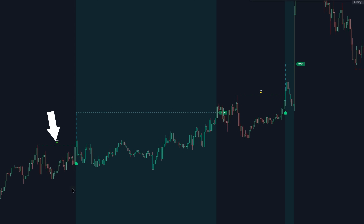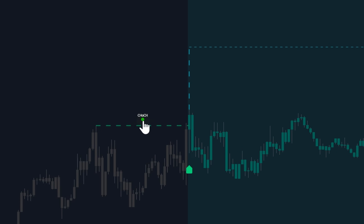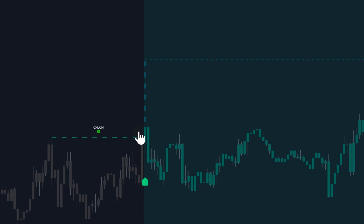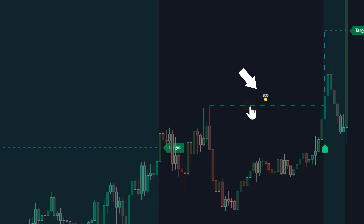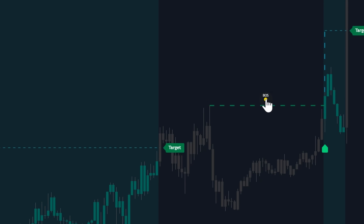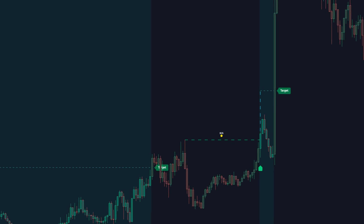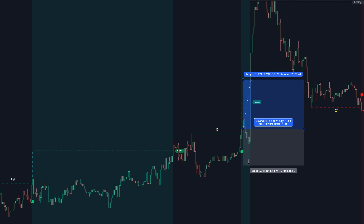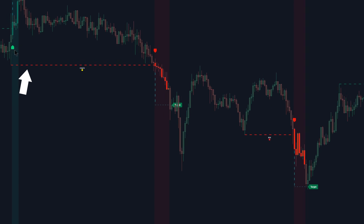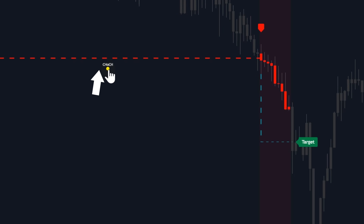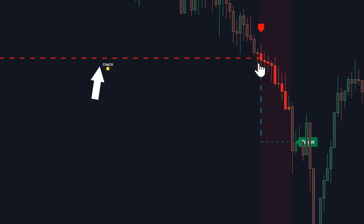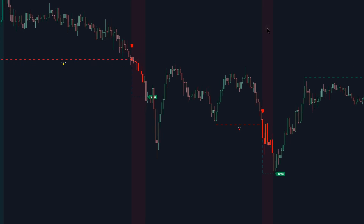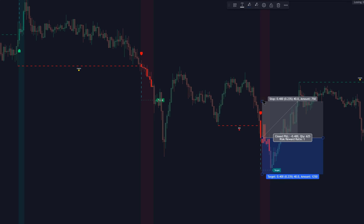This is a bullish CHoCH, or change of character, and this is a bullish BOS, or break of structure — so we enter a long position. Then here, this is a bearish CHoCH and this is a bearish BOS, so we enter a short position.